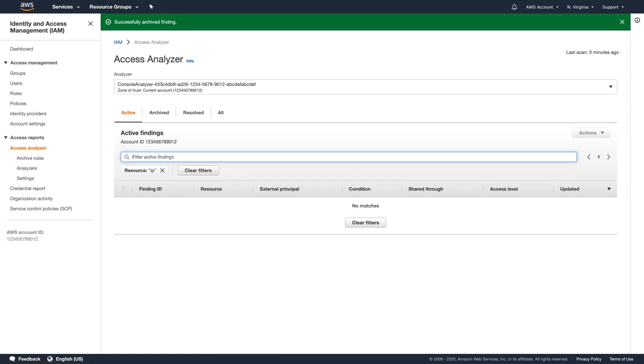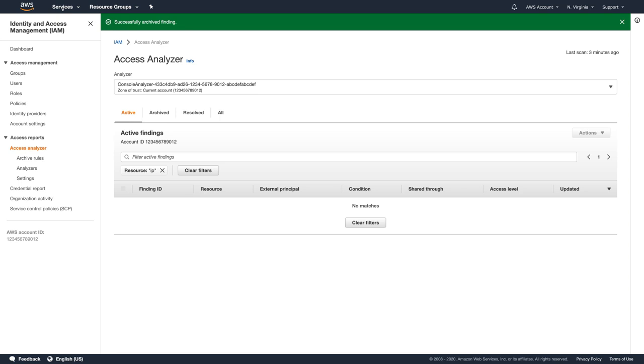You've just seen how to enable and to use IAM Access Analyzer from the IAM console. Alternatively, S3 administrators can use Access Analyzer for S3 from the IAM console. Let's take a look at the S3 administrator experience in this case.